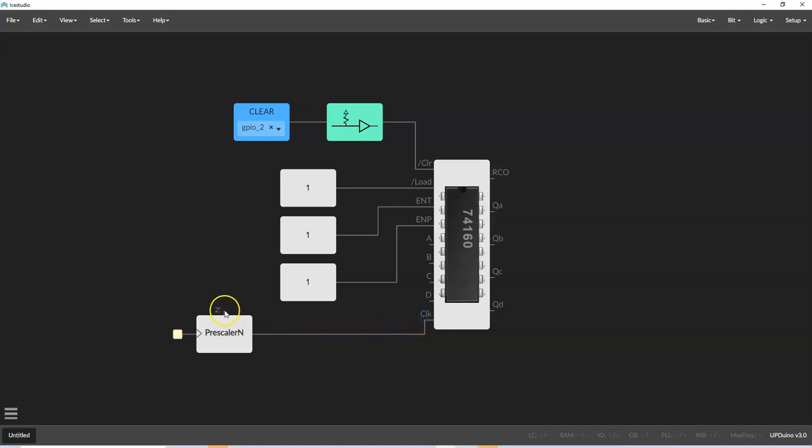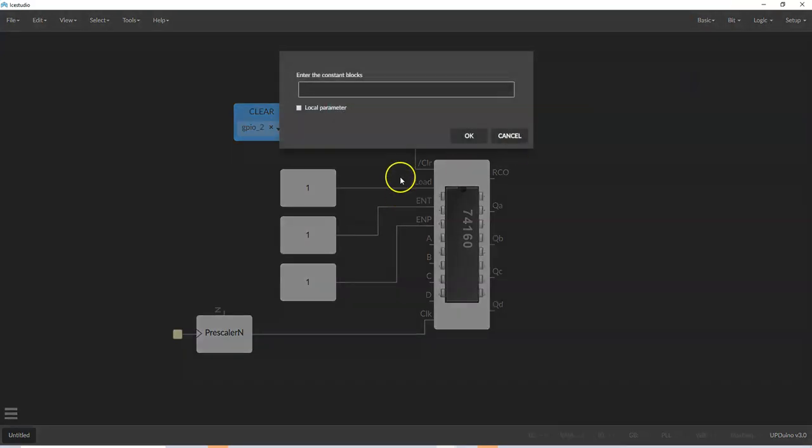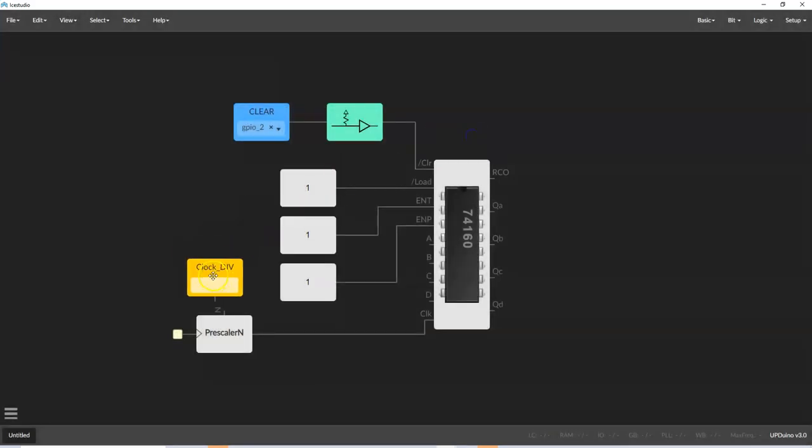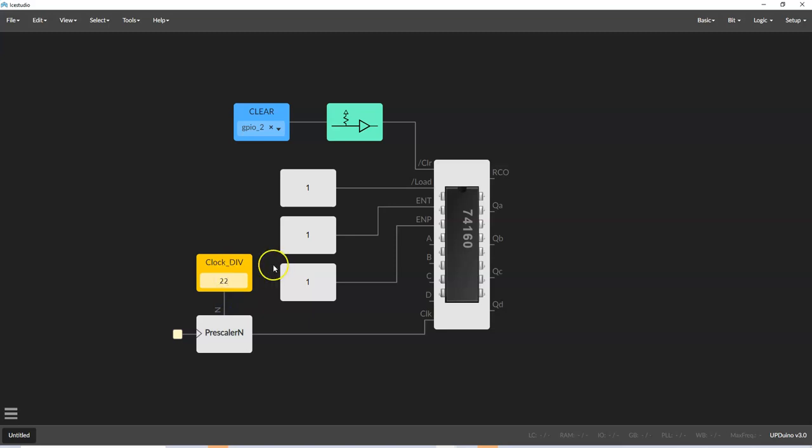And then for the Prescaler input, we're going to add a constant value. And we'll just call that clock div for divider. And place that over there, connect the pins, and then put a value of 22, which divides it down to about three hertz. We don't care about the bloat inputs here, we'll just leave them floating.